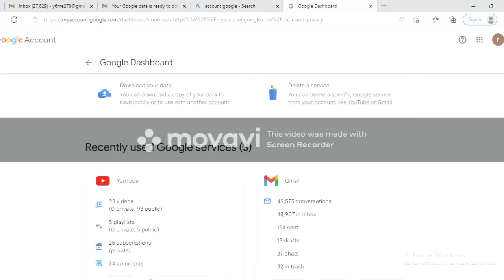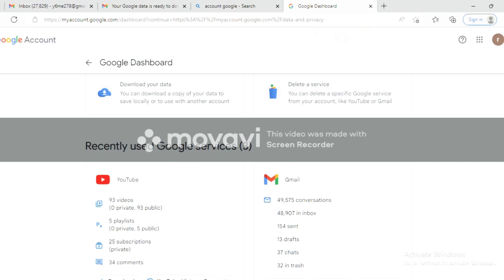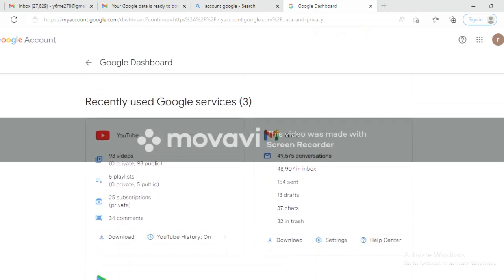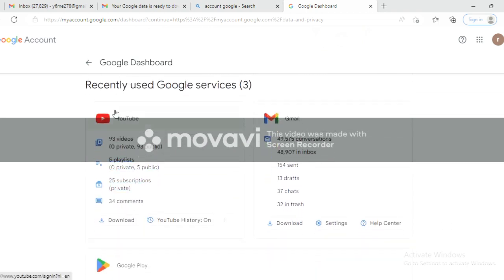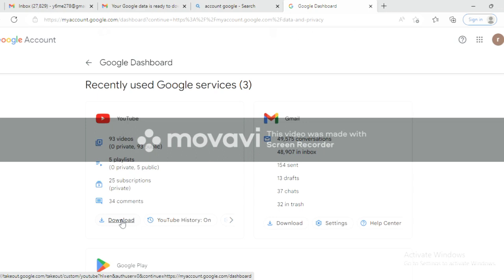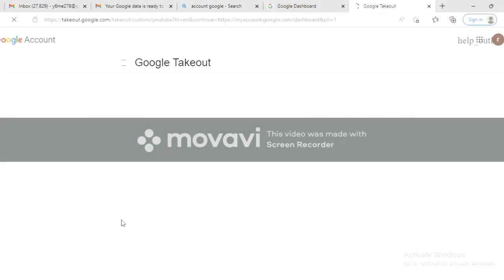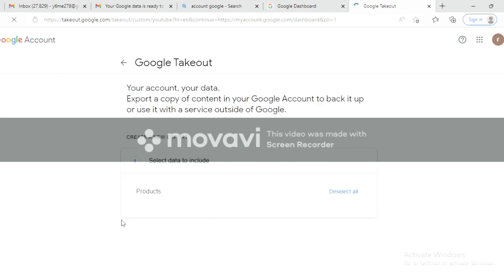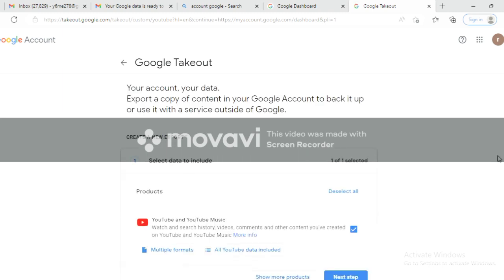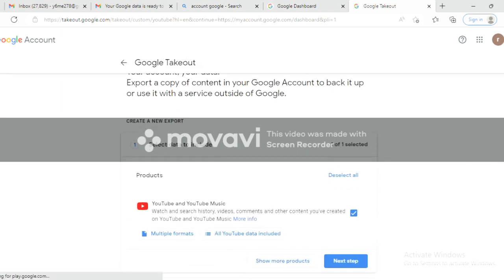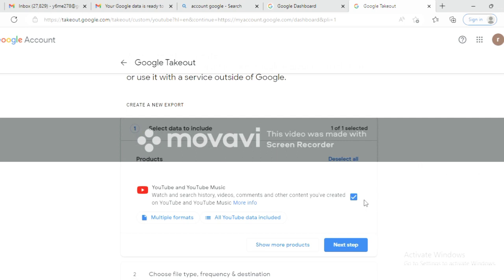Scroll down to see the data that you have. There is a Data Download option. When you click Download, provide the email ID to share it to, and also specify the memory size — 2GB, 10GB, or up to 50GB. I selected 2GB, then selected Download.